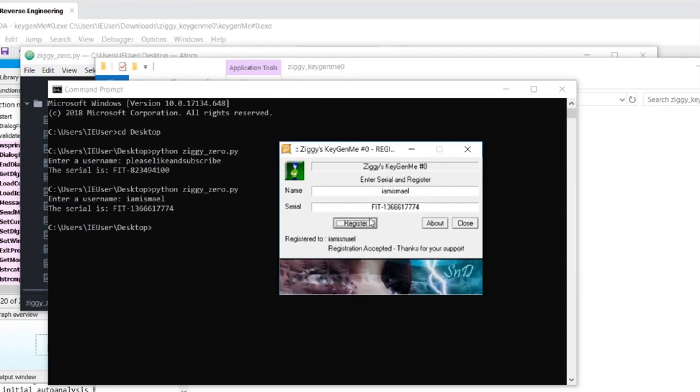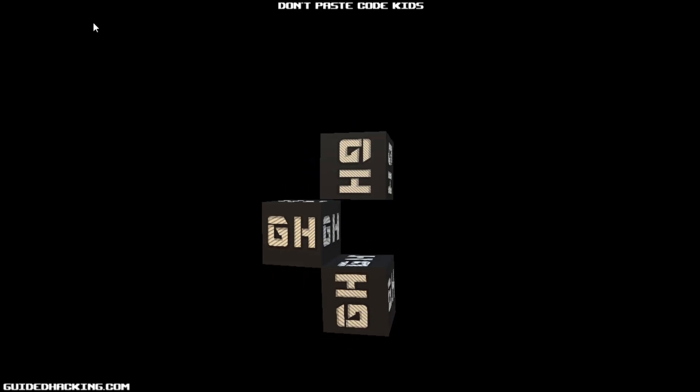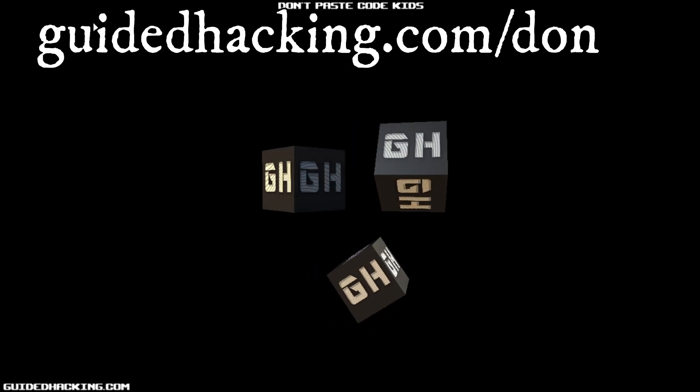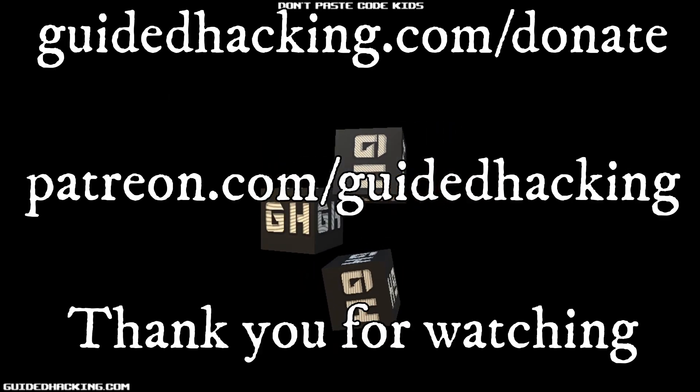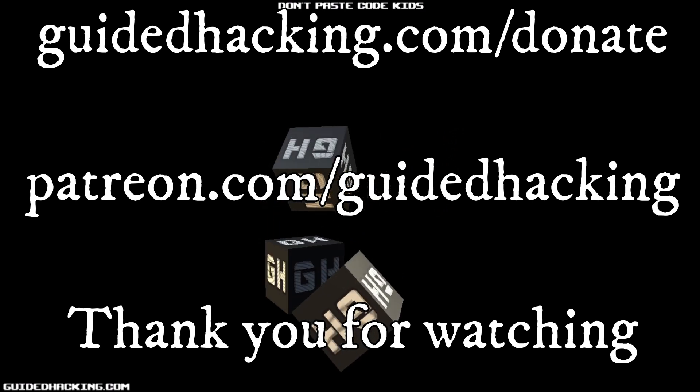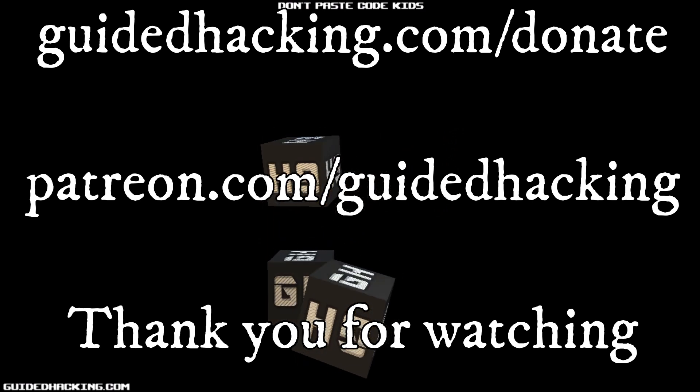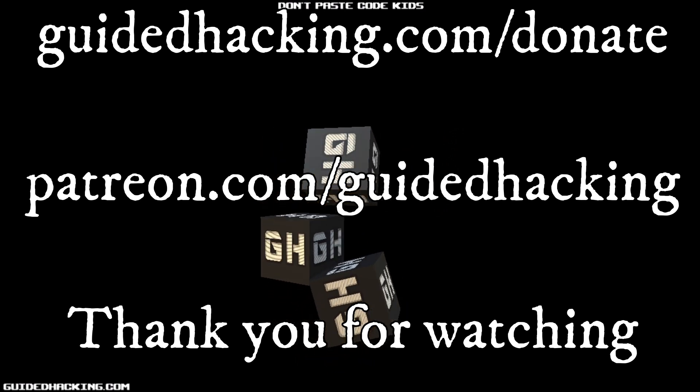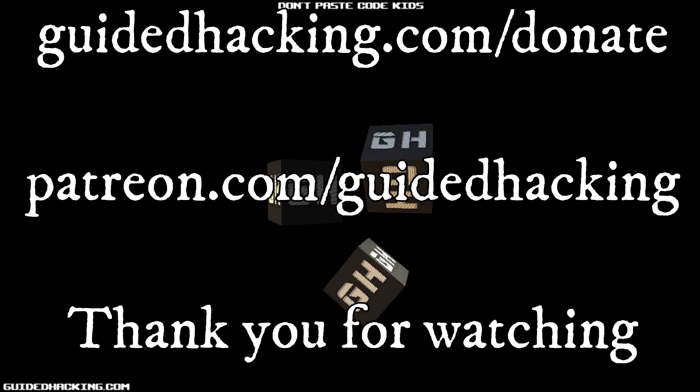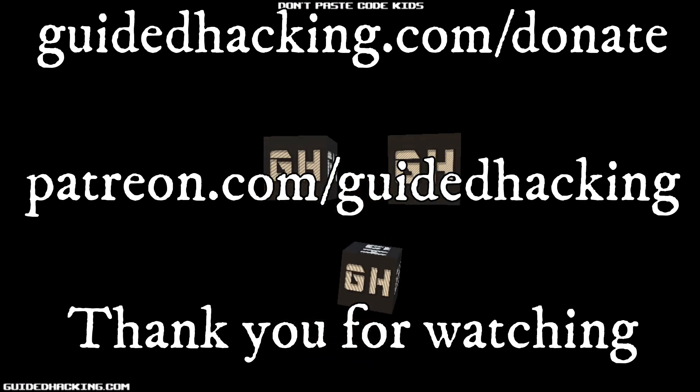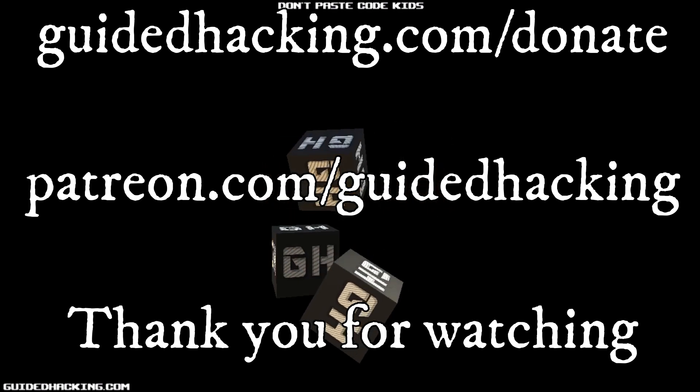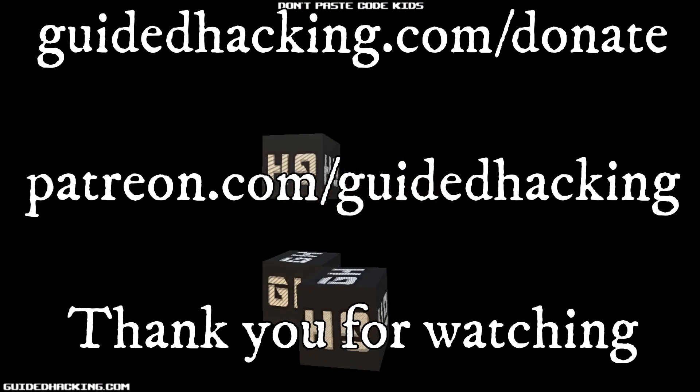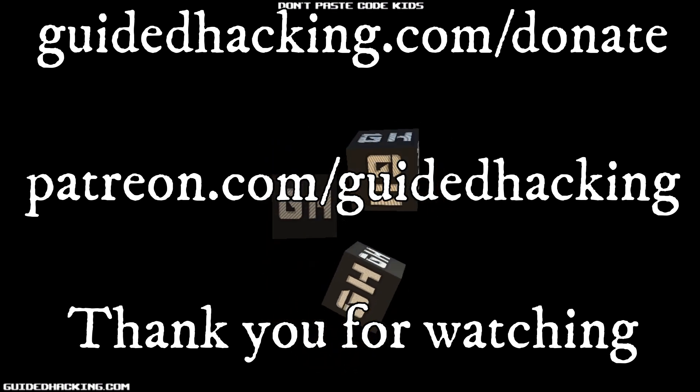So I hope you enjoyed the video. Make sure to like and subscribe. And I'll catch you guys next time. I really hope you enjoyed this video. Again, guidedhacking.com slash donate. Patreon.com slash guidedhacking. Please support us so that we can continue to make videos. And peace out.